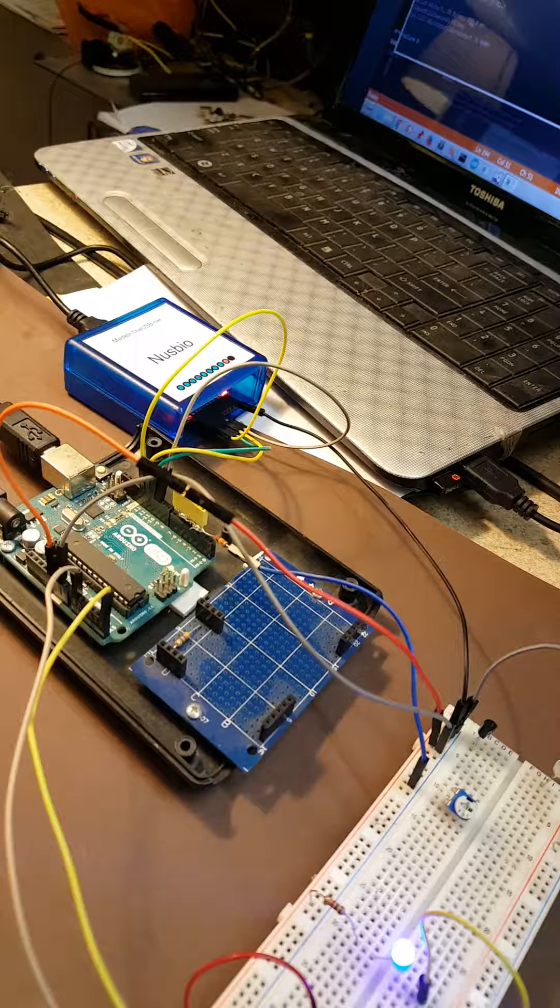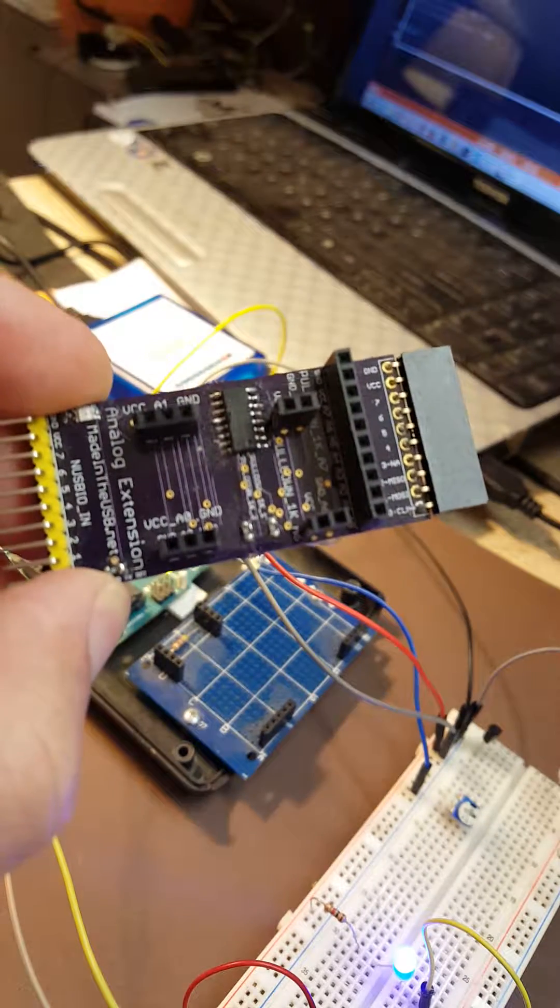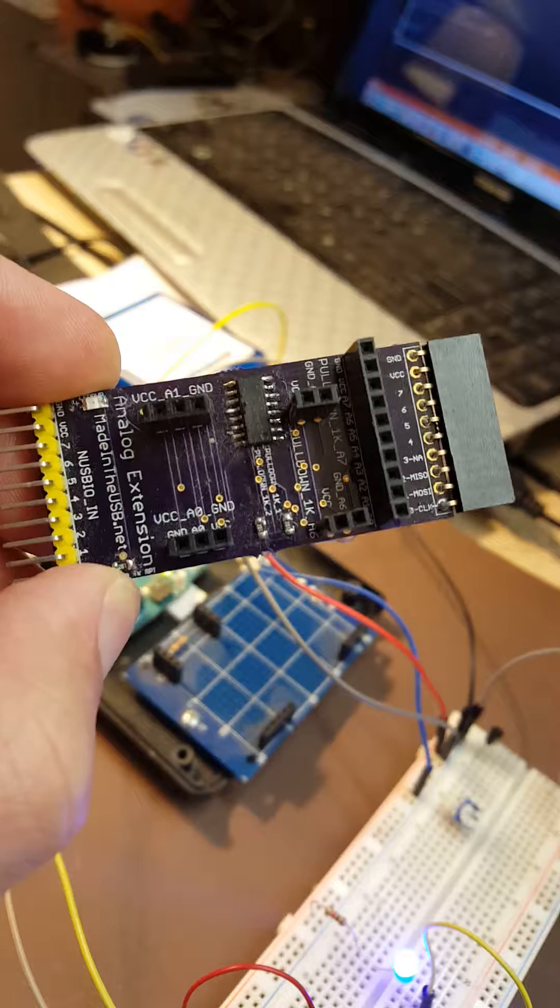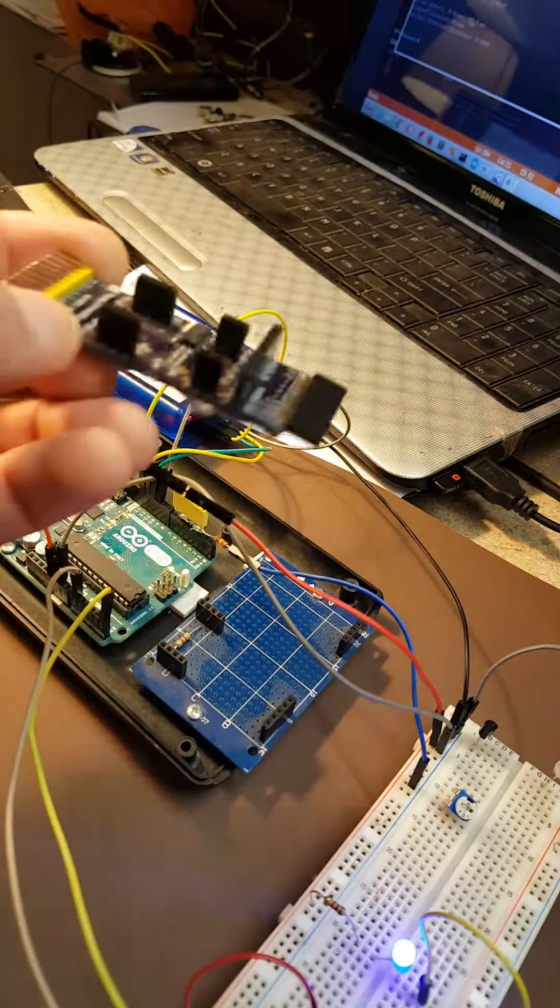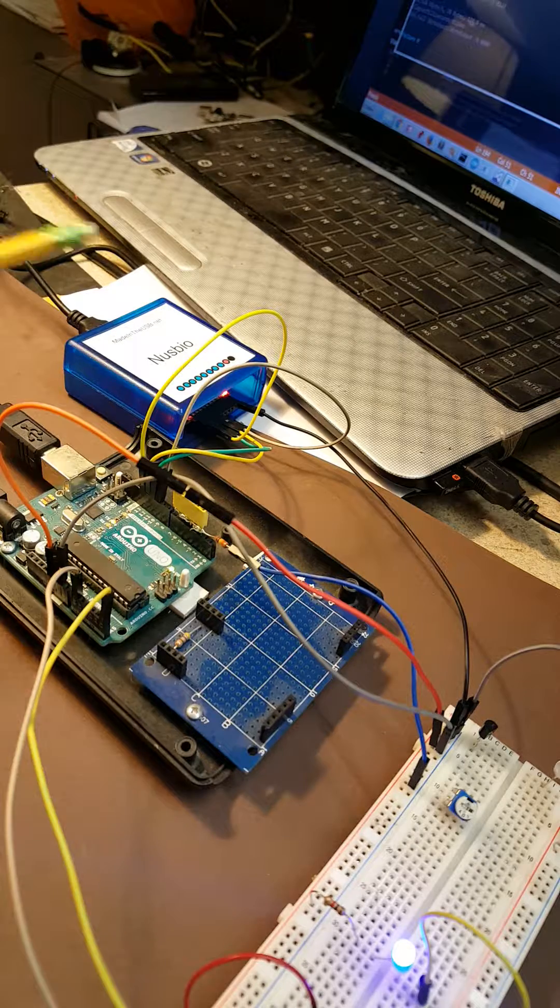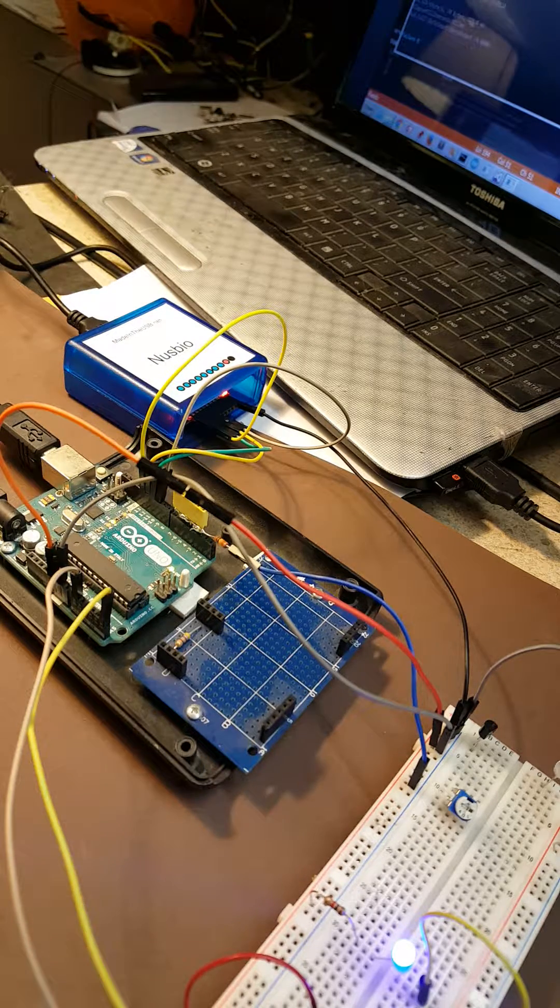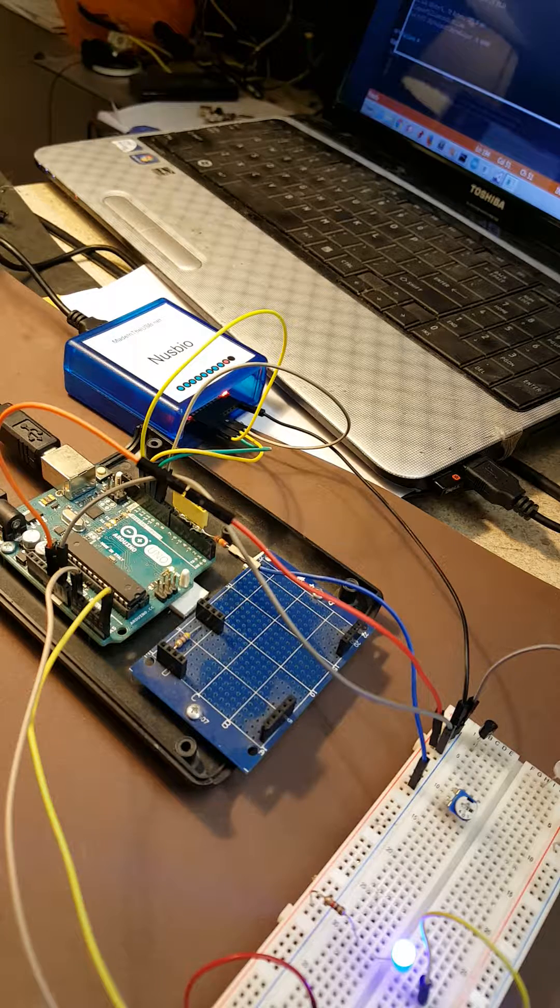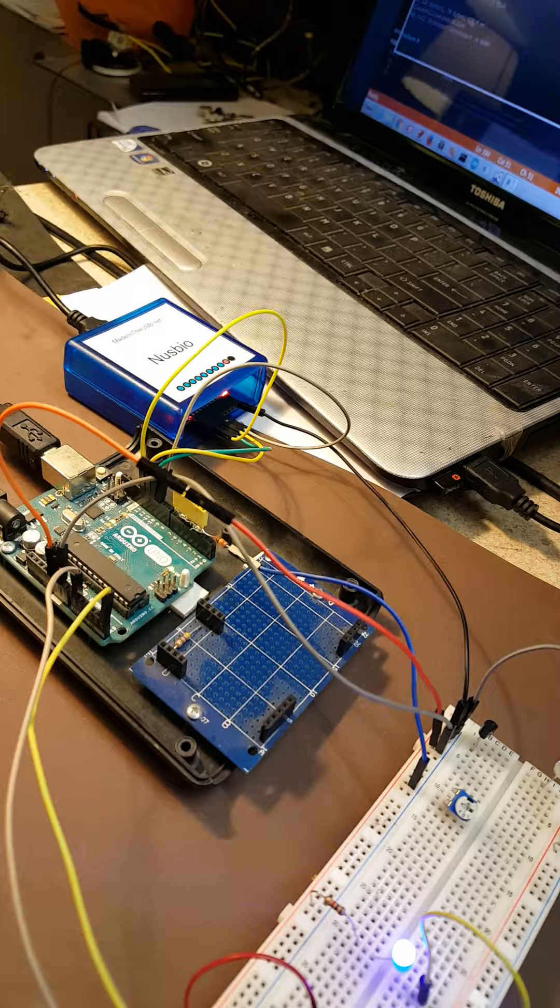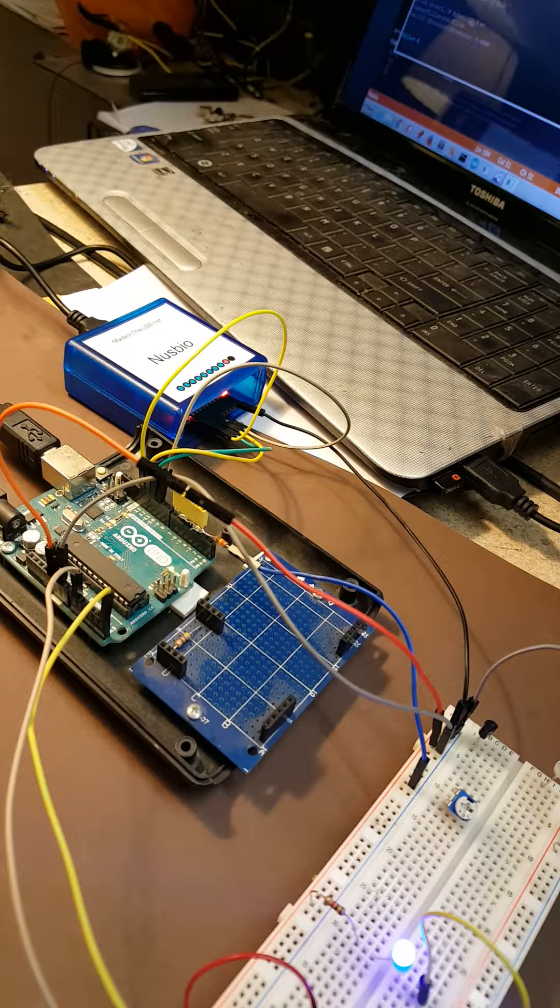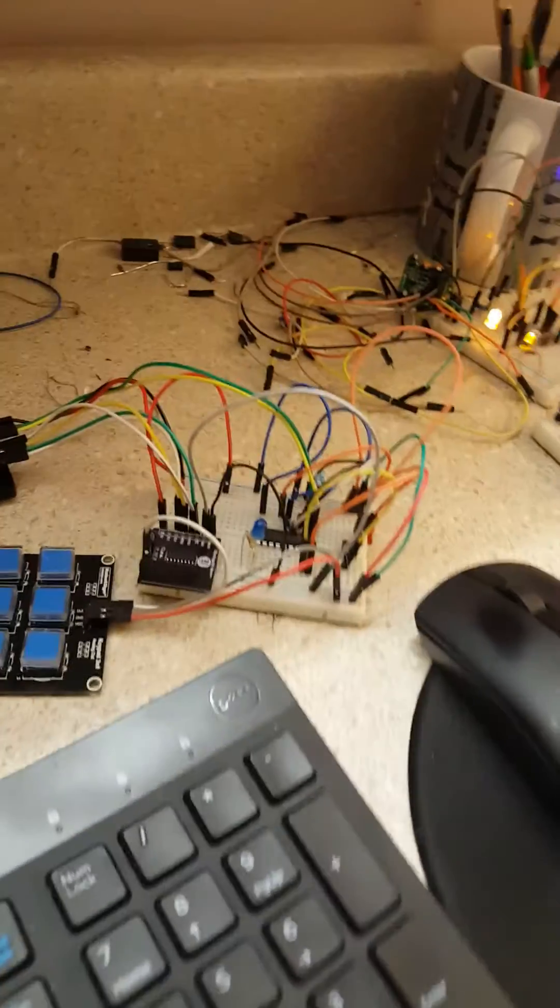We do have solutions. For example, here I have a board that adds eight analog digital converters that can be directly plugged into Nuzbio. But I'd like to try to build a new version of Nuzbio that will come with eight GPIOs, some PWM, and five or ten analog to digital converters. I worked on a first solution that is here.